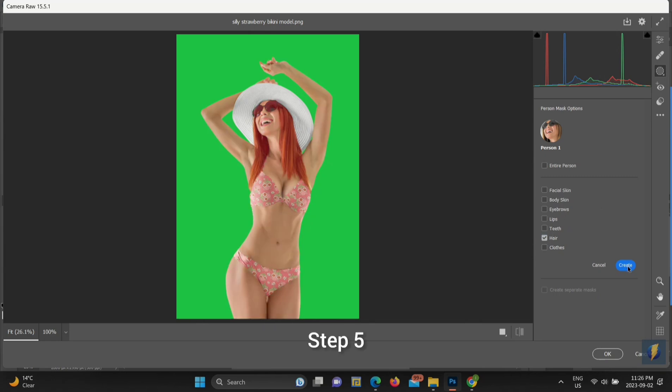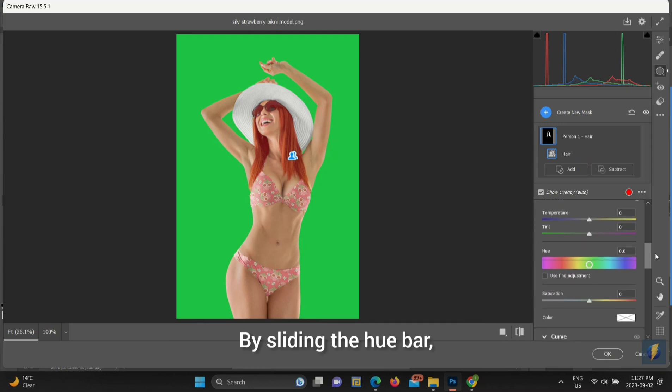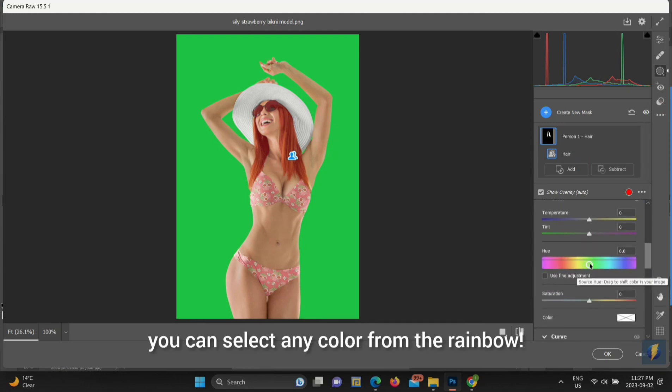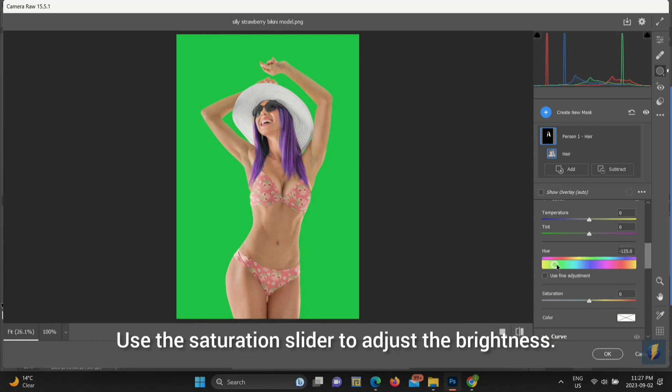Step 5. Now it's time to change the hair color. By sliding the hue bar, you can select any color from the rainbow. Use the Saturation slider to adjust the brightness.